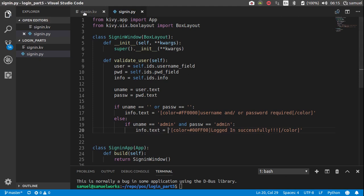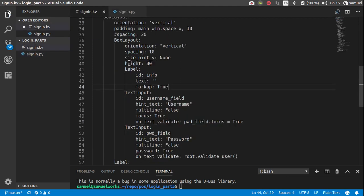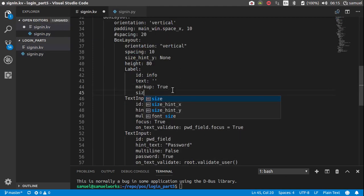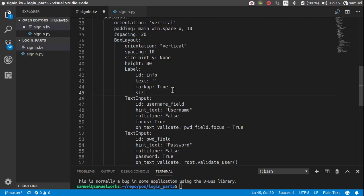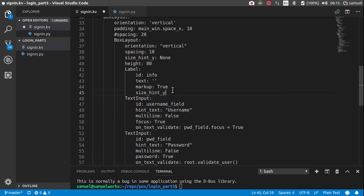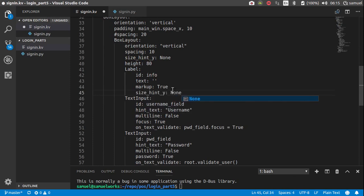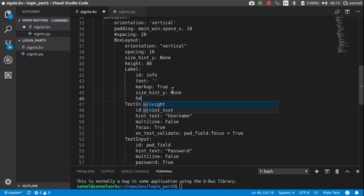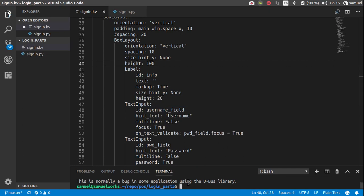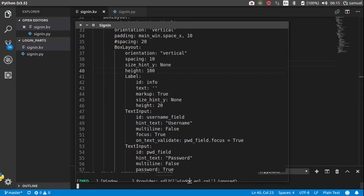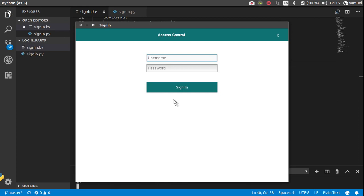So, let's fix that color thing real quick, so, size hint y, oops, size hint y is equal to none, and the height of this one is 20, change this to 20, change this to 100 to accommodate this 20, and now we can run this, great.